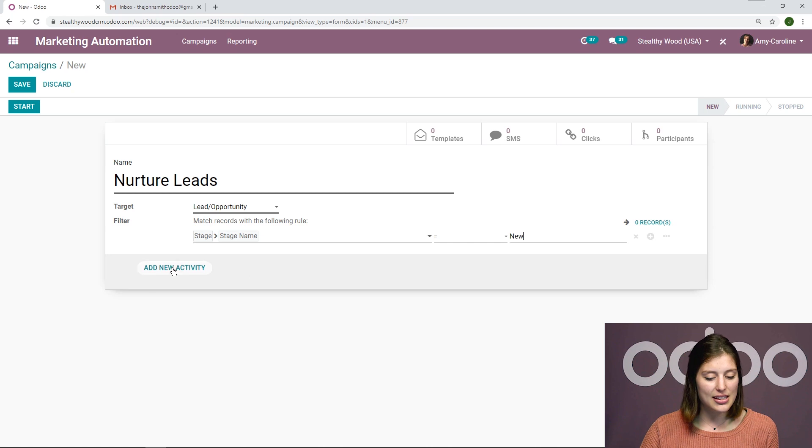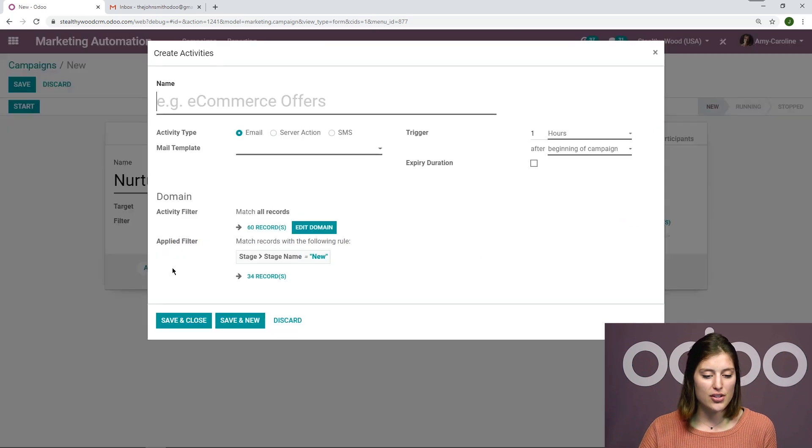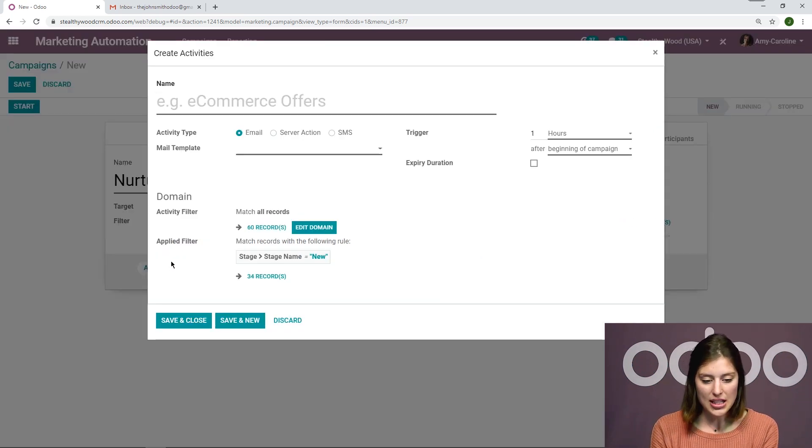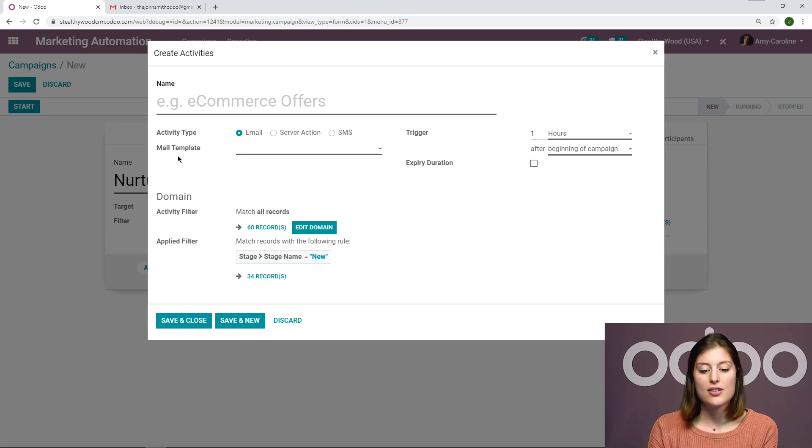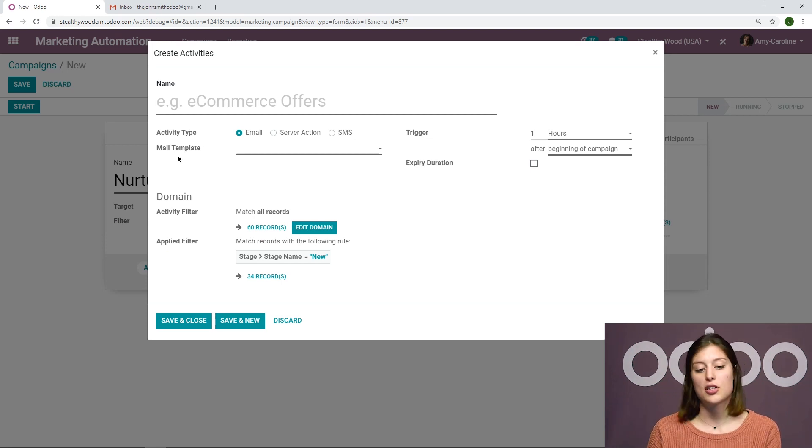So let's add our first new activity. Now I'm going to choose an email. We see the activities type here. So we have emails, server actions, and SMSs. I'm going to do an email for now.